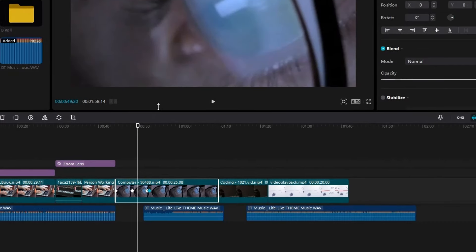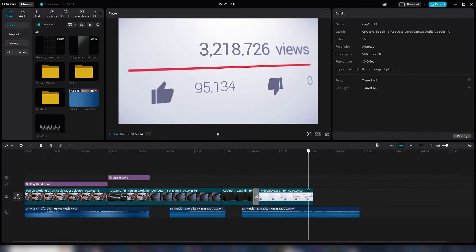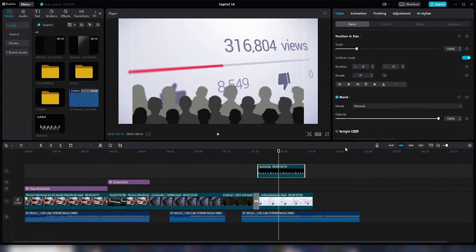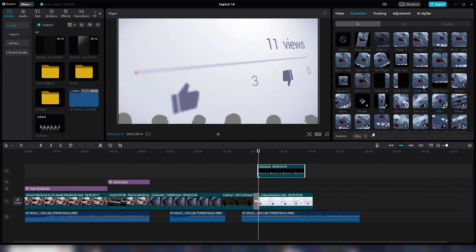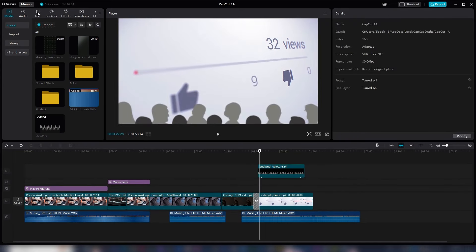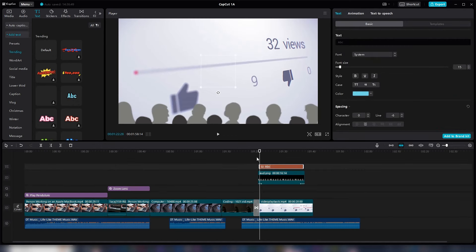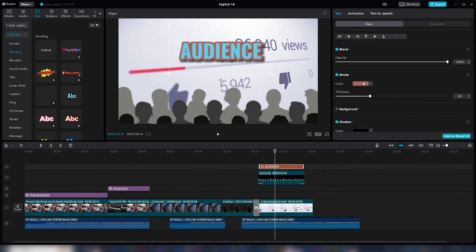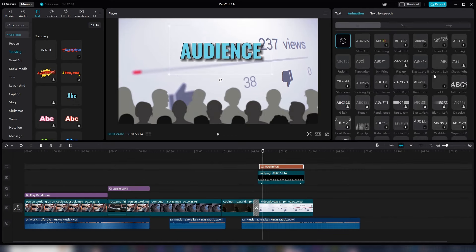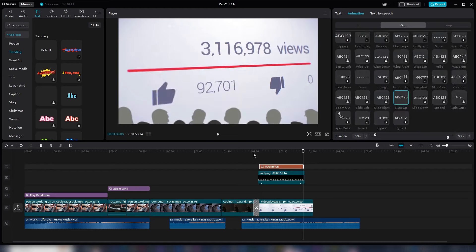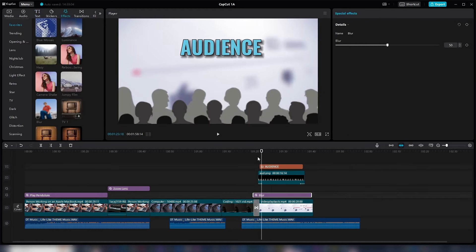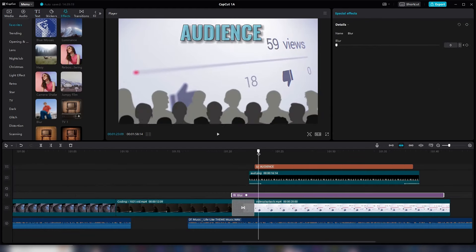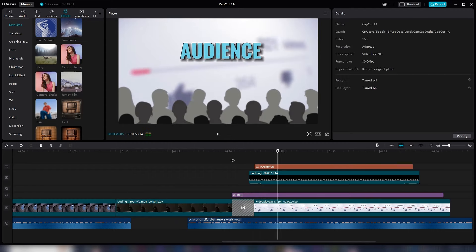So those are 10 simple tips to help you edit better videos and faster in the CapCut Video Editor. If you have any questions, you can leave them in the comments section below. To learn more about CapCut editing, I have made this playlist right here where you can check out other video tutorials on how to edit better videos with CapCut. Thank you for watching.